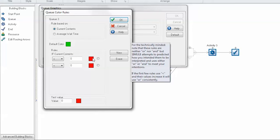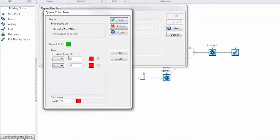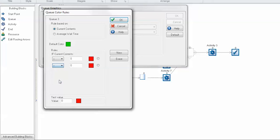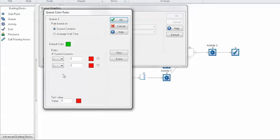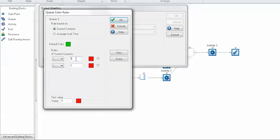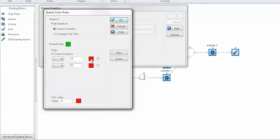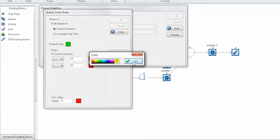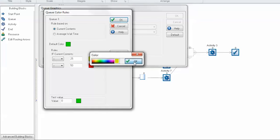In this case we're looking at if the queue is breaching a certain amount, so we'll choose greater than for both rules, and we'll choose some values here of 25 and 50. Now finally we just want to make sure our colors match our rules, so we will choose yellow if our queue breaches a value of 25.